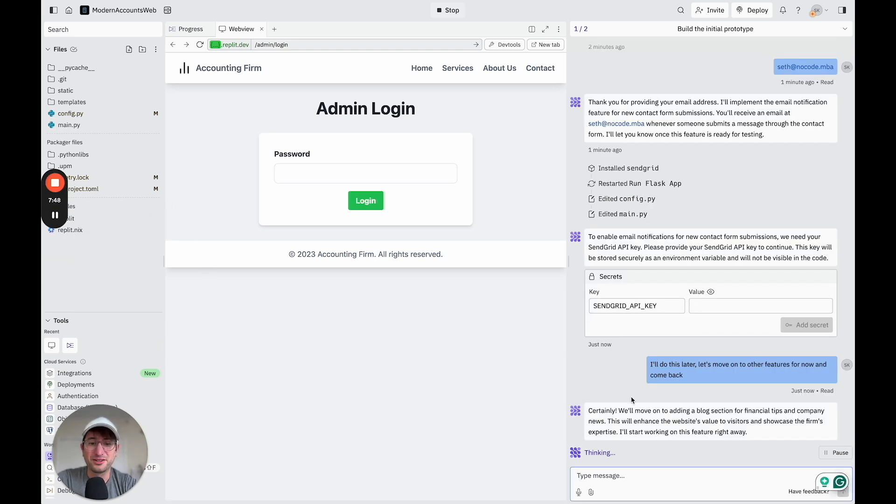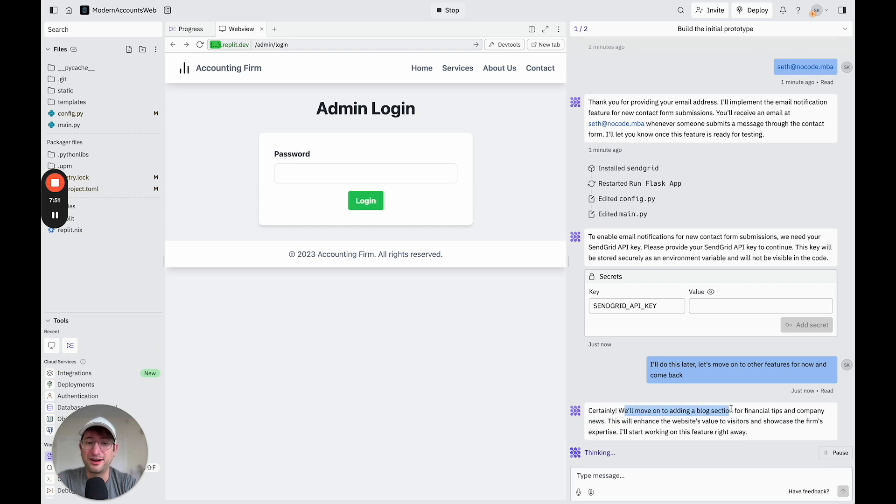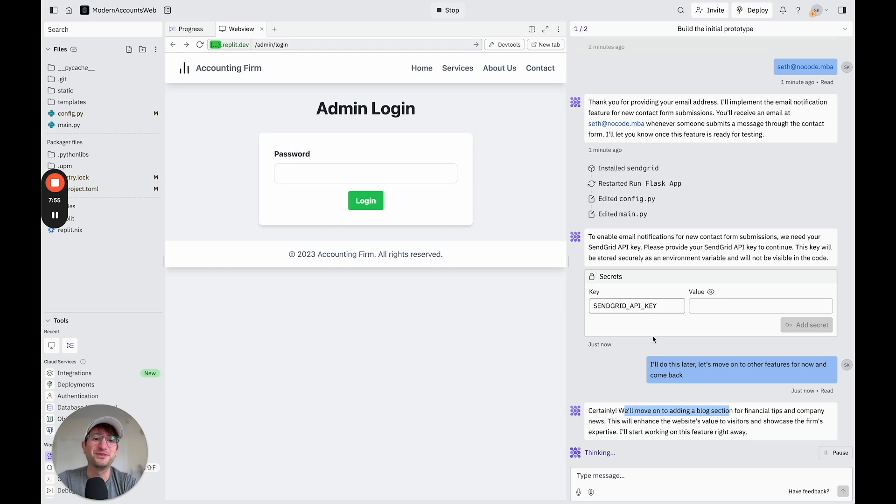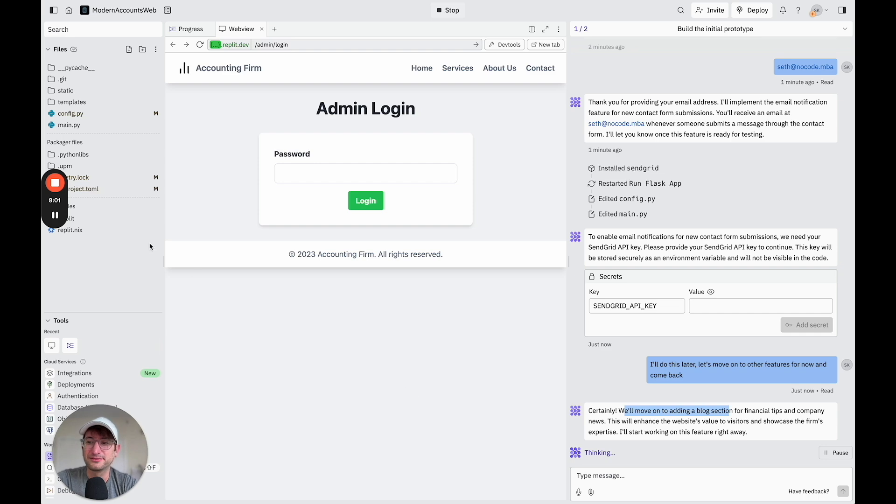Okay, so pretty amazing. It says, sounds good. We're going to move on to the blog section, which was in the initial instructions, but it didn't build that yet. So it knew to build that, which is pretty awesome. So it's thinking, and it's going to build that.